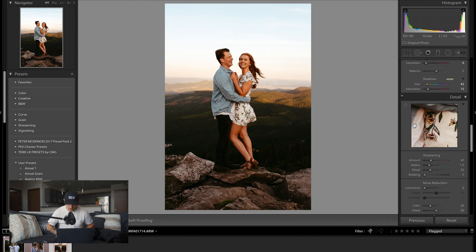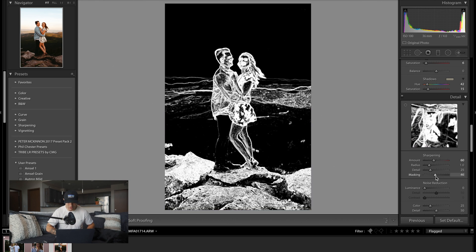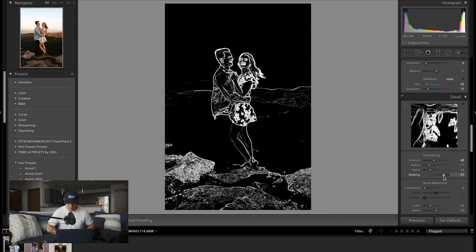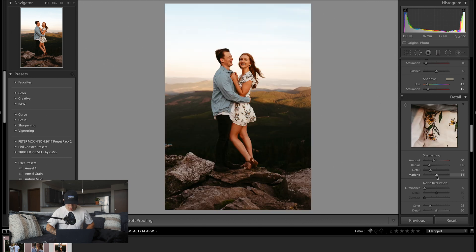For sharpening I'll bring it up to about 60 and then use masking. With masking at zero, everything in the image is sharpened, but as you bring masking up it focuses sharpening more on what's in focus and less on what's out of focus. If you hold Alt or Option and drag masking, everything shown in white is what gets sharpened — so make sure the foreground is sharp.